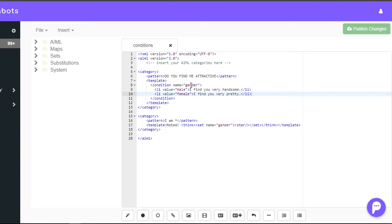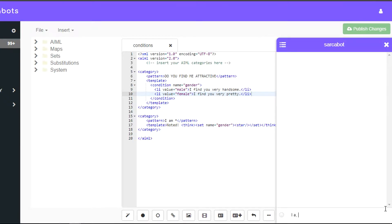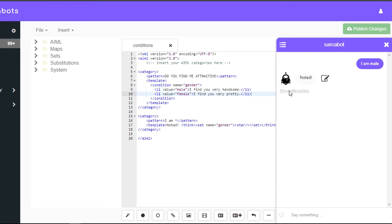For setting up the gender variable, I have created another category. To work with this, it would respond with 'noted.' Also note that for this, I have enclosed my set tag inside a think tag so that it won't display in the chatbot widget.